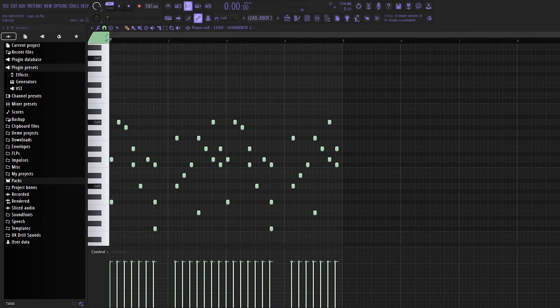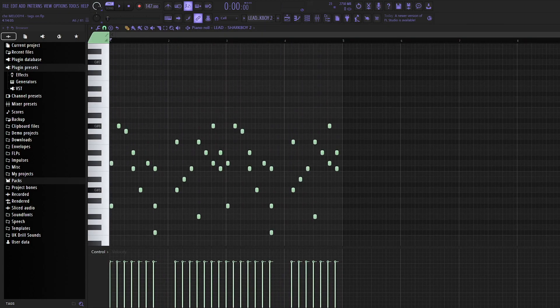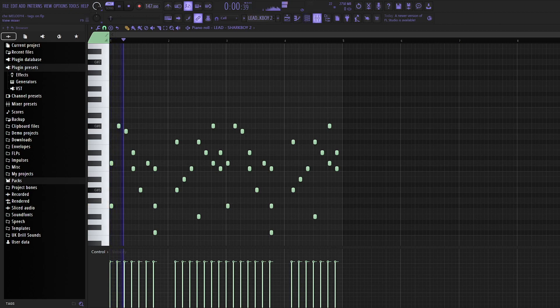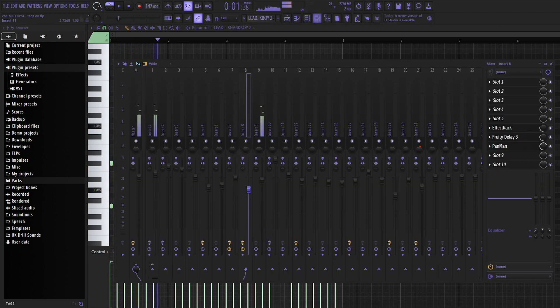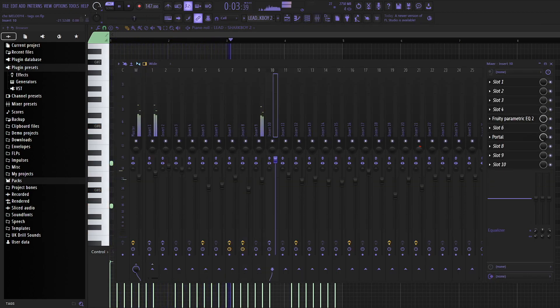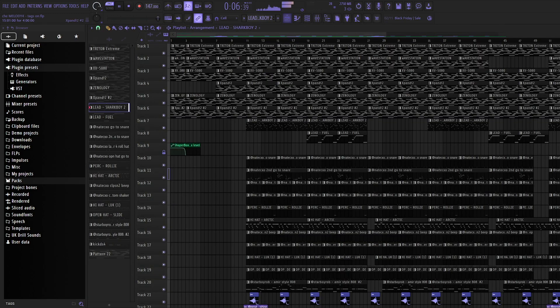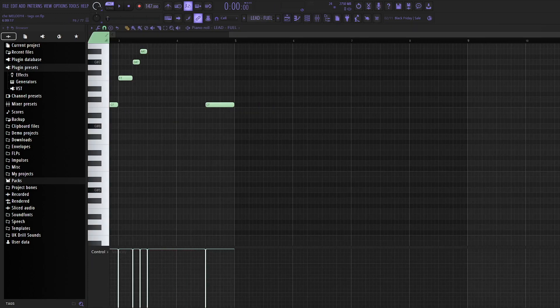Then I've layered it one more time. This is the same MIDI but it's just stabs. I've used this one shot called Sharkboy 2. I assume it's by Sharkboy. And that sounds like this. Pretty simple.